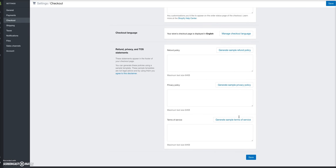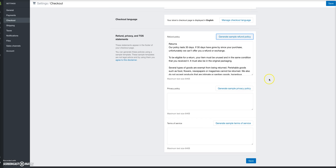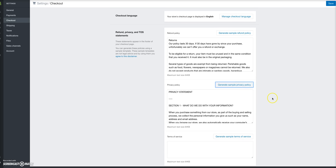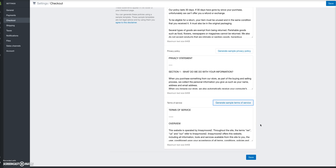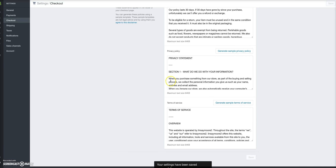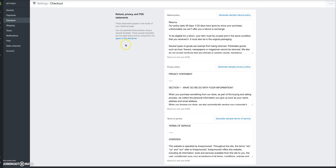This is a really important part: if you're going to be running Facebook ads to your store, you must have a refund policy and a privacy policy active on your store. If you do not have these active, Facebook can shut down your account. To do this quickly, just click 'Generate Sample Refund Policy,' 'Generate Sample Privacy Policy,' and 'Generate Sample Terms of Service.' You can always come back and update this information, but this is the quickest way to get started.